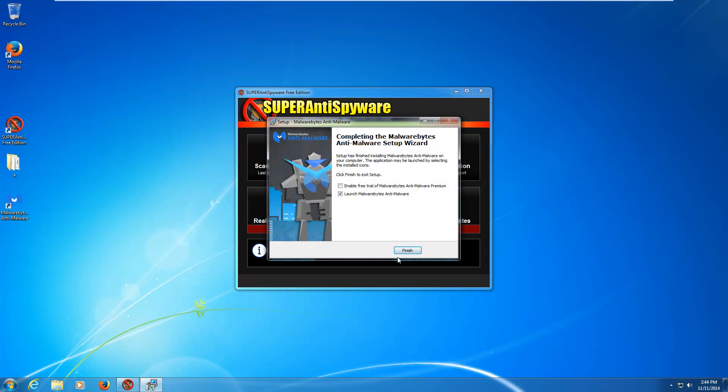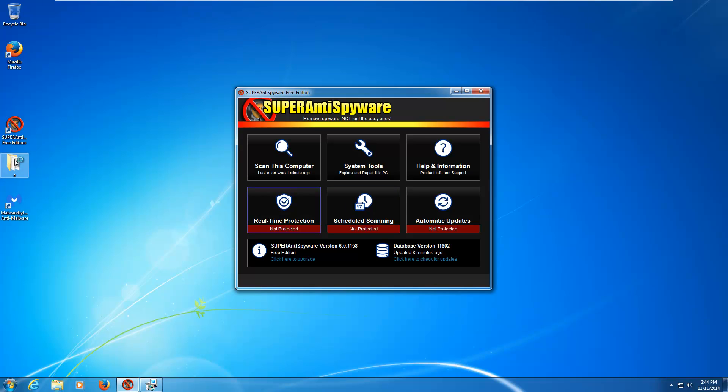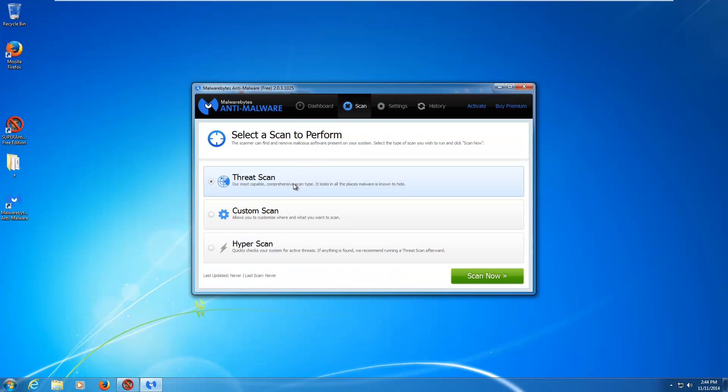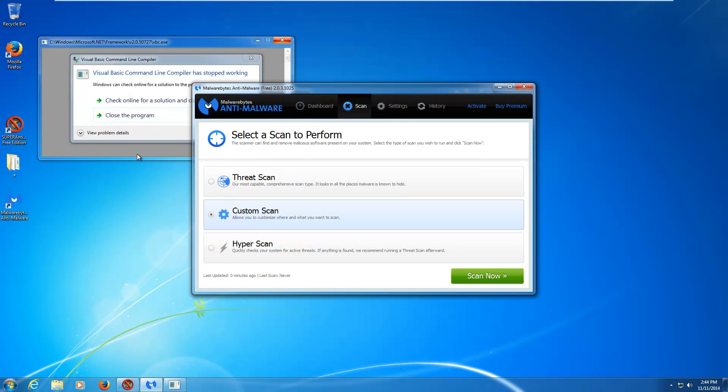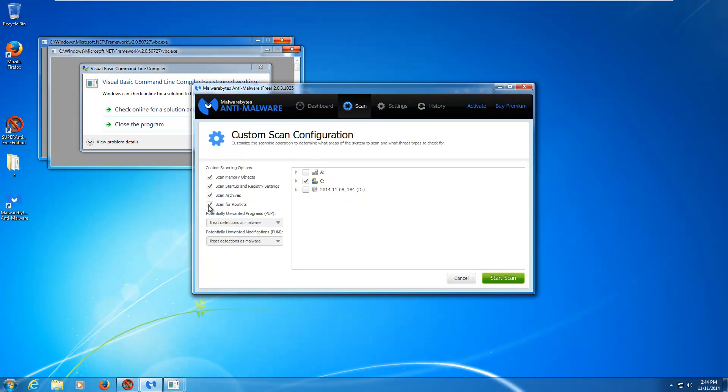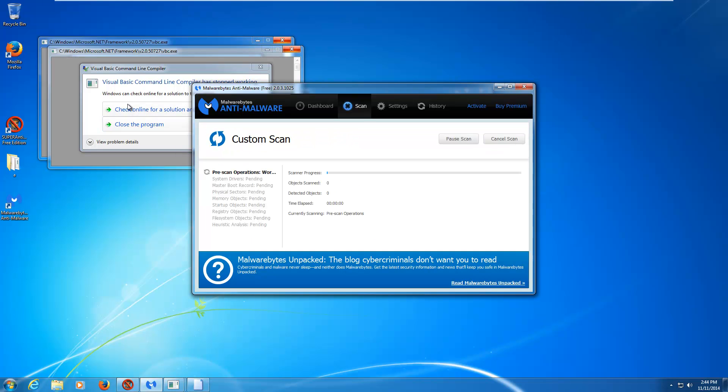I want to test one more thing before we wrap up. We're going to see if Malwarebytes can detect the same files that are there. Doing an update, of course. Do a scan. We'll do a custom scan. We'll scan our C. Scan for rootkits. And, while that's running, I'm going to go ahead and pause the video and come back when the scan is done.